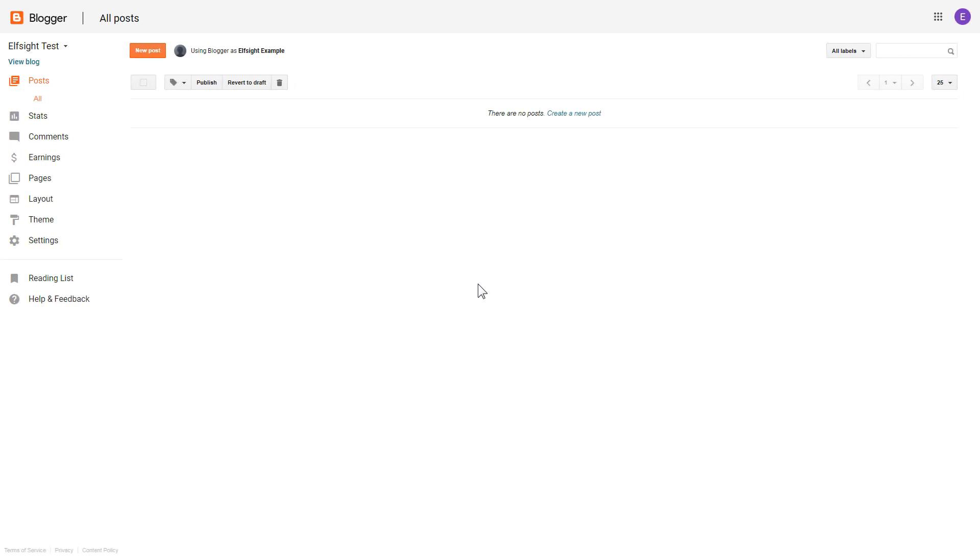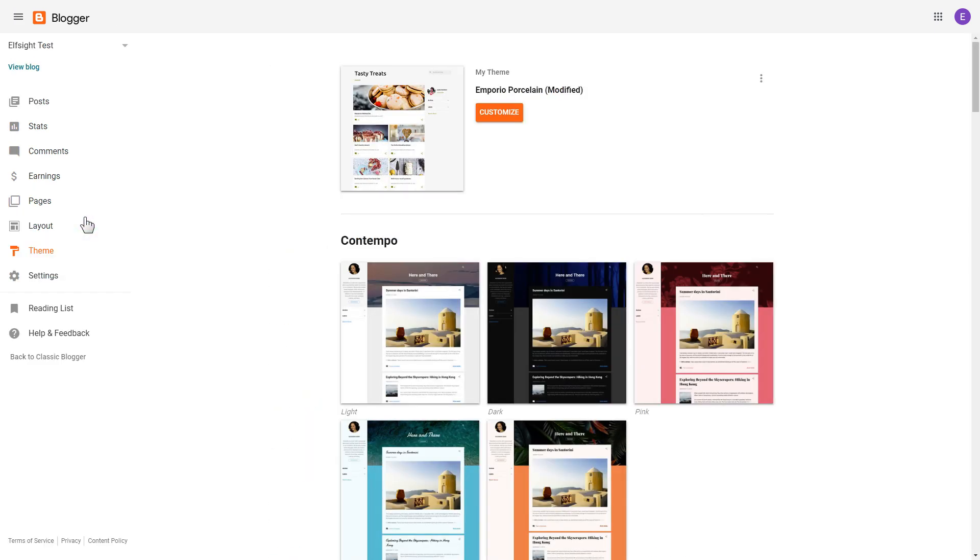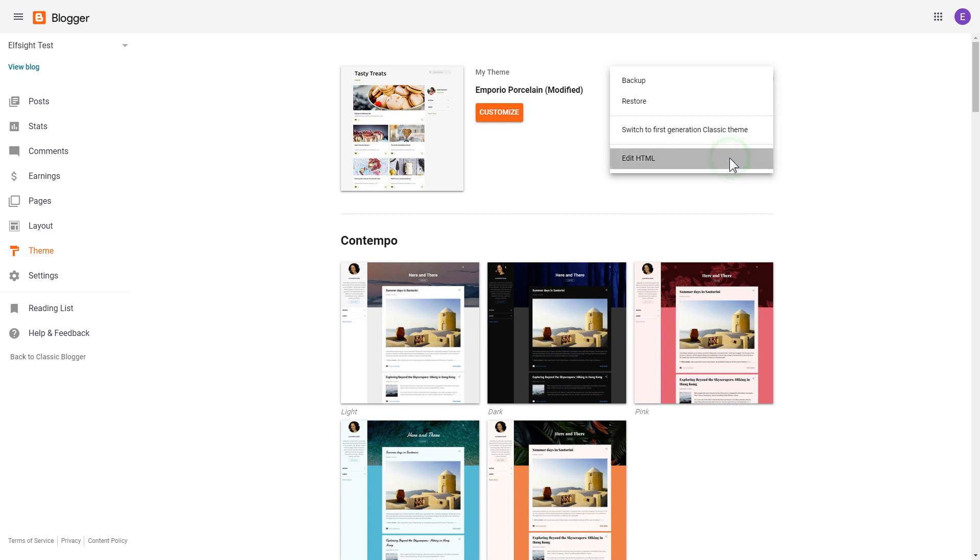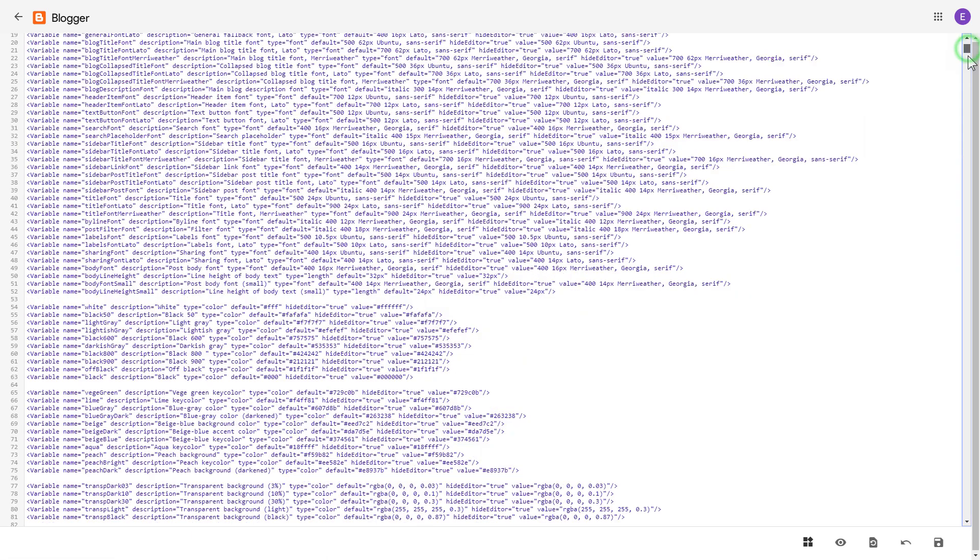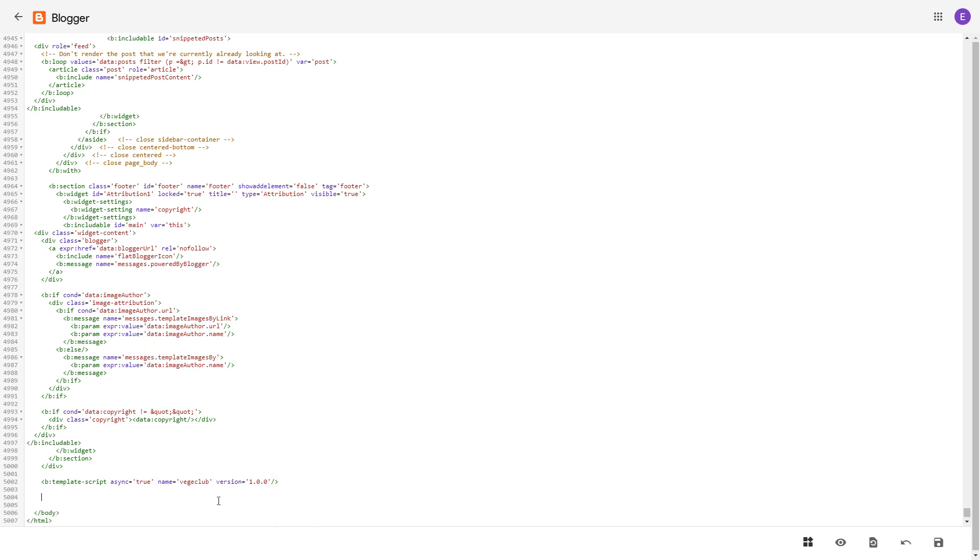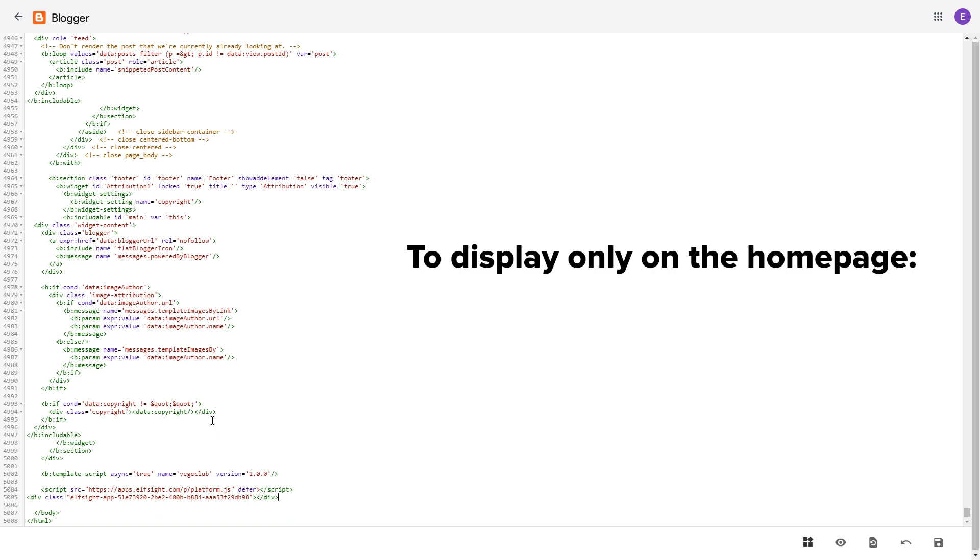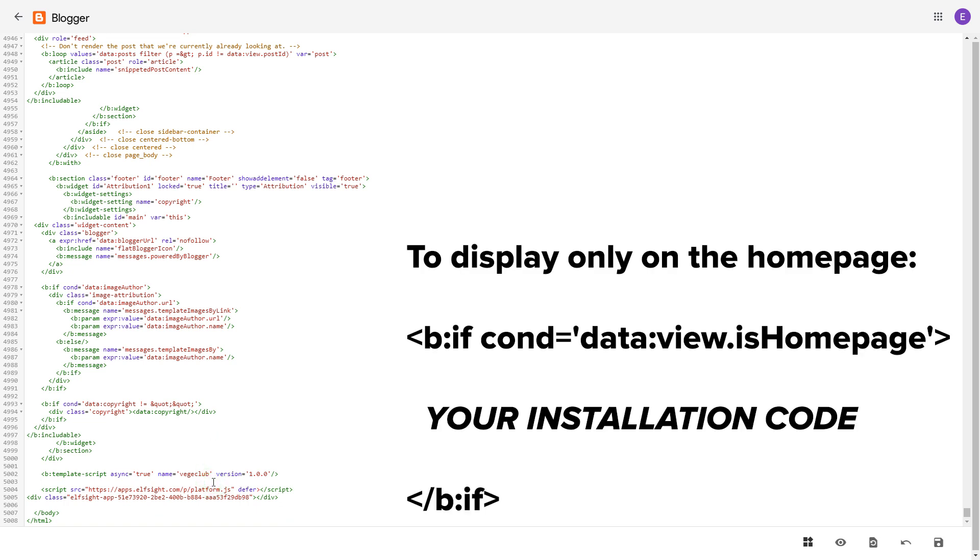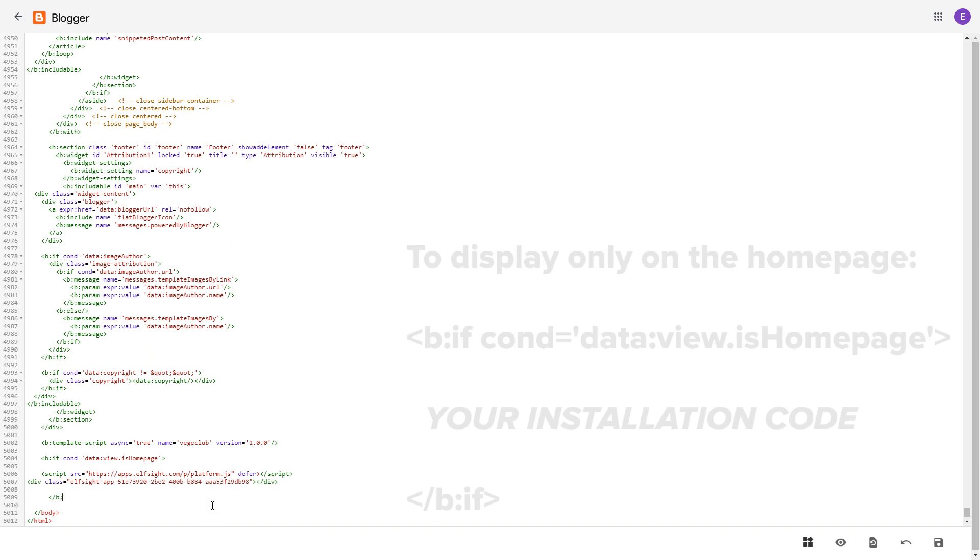If you don't see your home page in the list in pages, you need to add the code directly to the body of the page. To do it, go to theme section. Click on the dots icon and select edit HTML. Find body tag and paste your installation code before the closing body tag. To make the widget display only on the home page, paste these specific tags before and after the installation code.